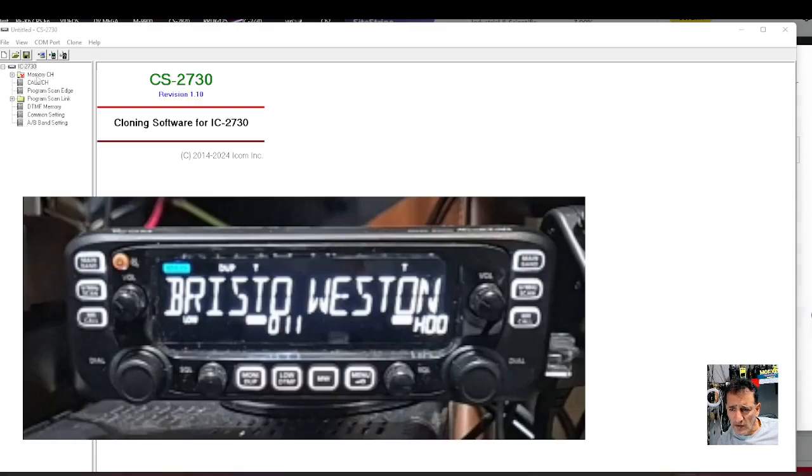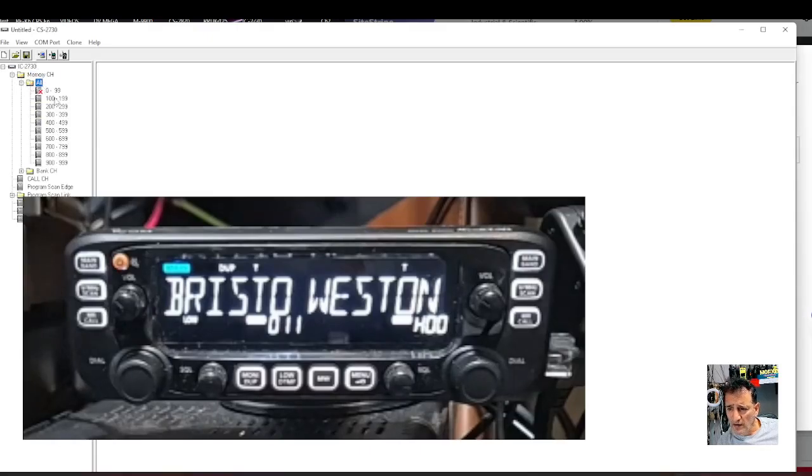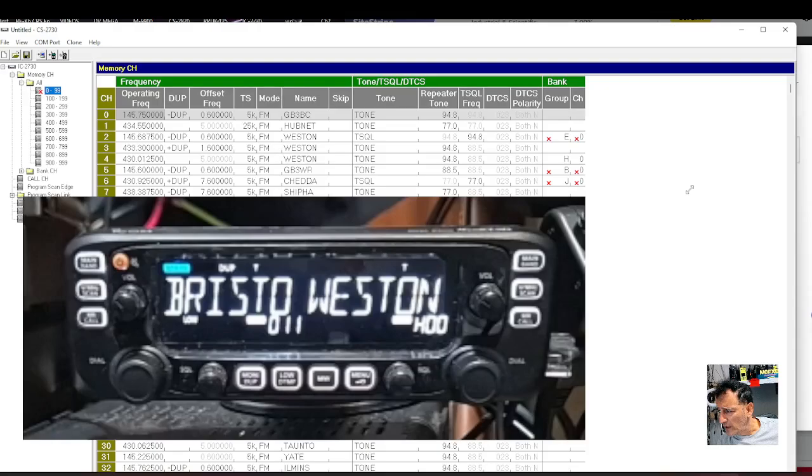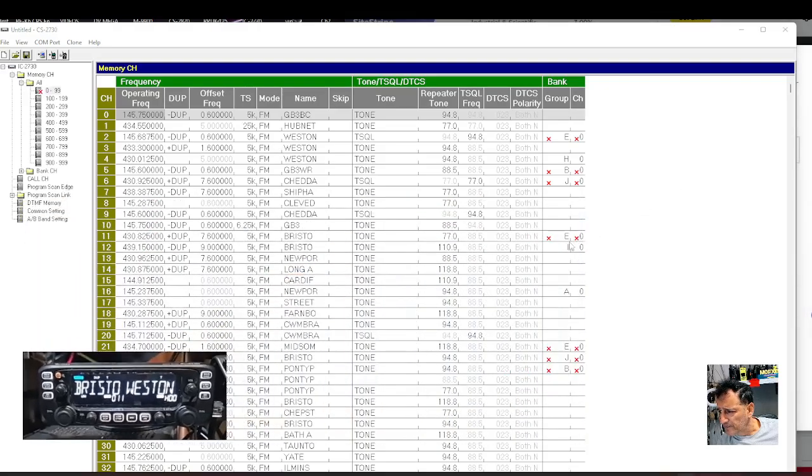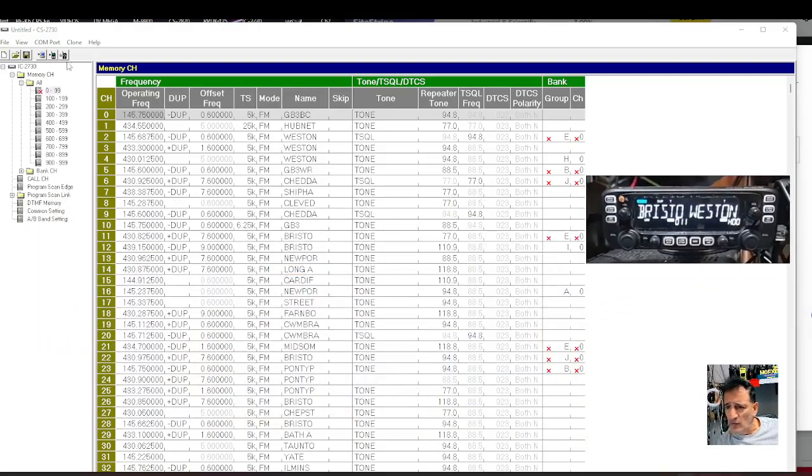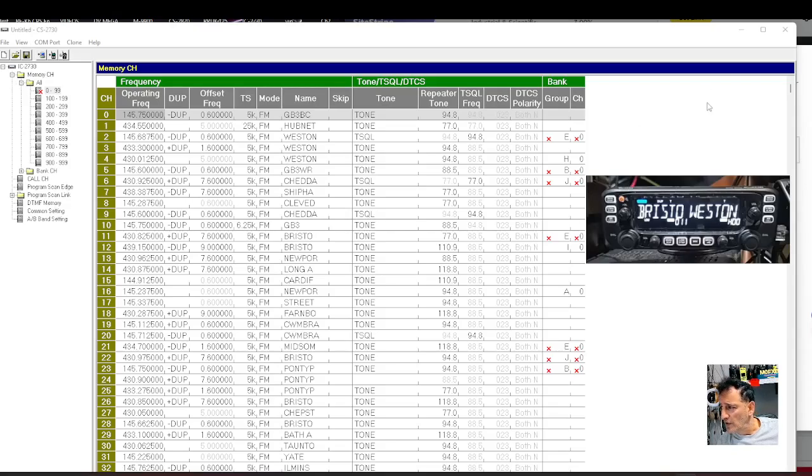Okay, let's have a look at memory channels. I don't think I've got many in here. Let's move this out of the way. You click memory channel, and then I've clicked 0 to 99. There's all the memory channels, just here.